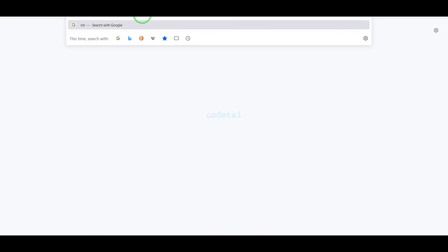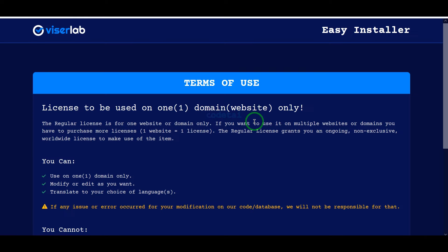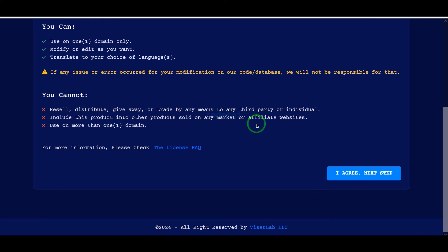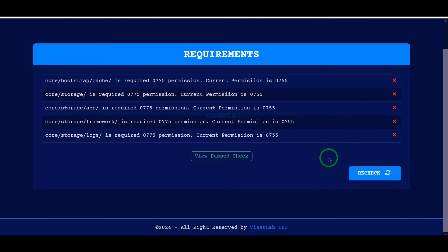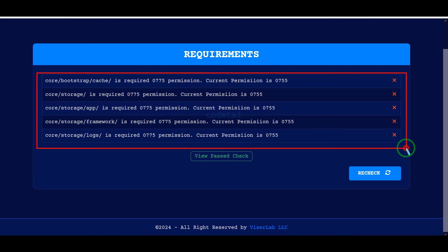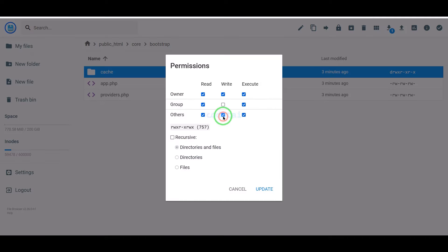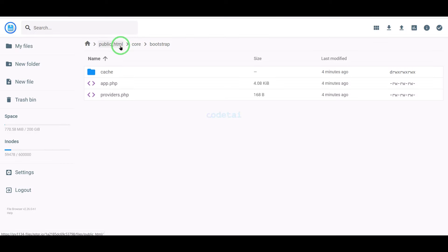Now we will delete this folder. Then we will search by typing our domain into the browser. We need to add permissions to some folders, so now we will learn step by step how to add permissions to folders.